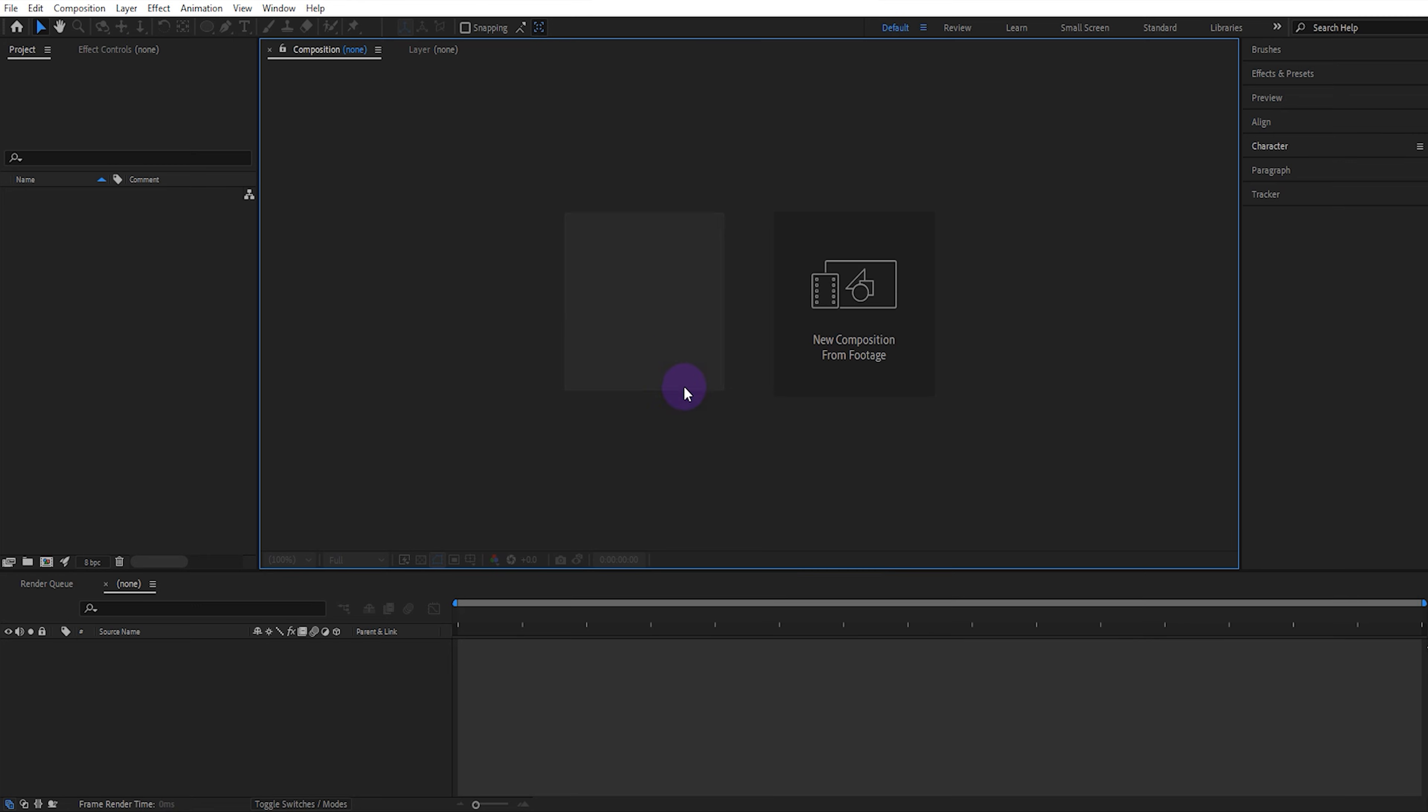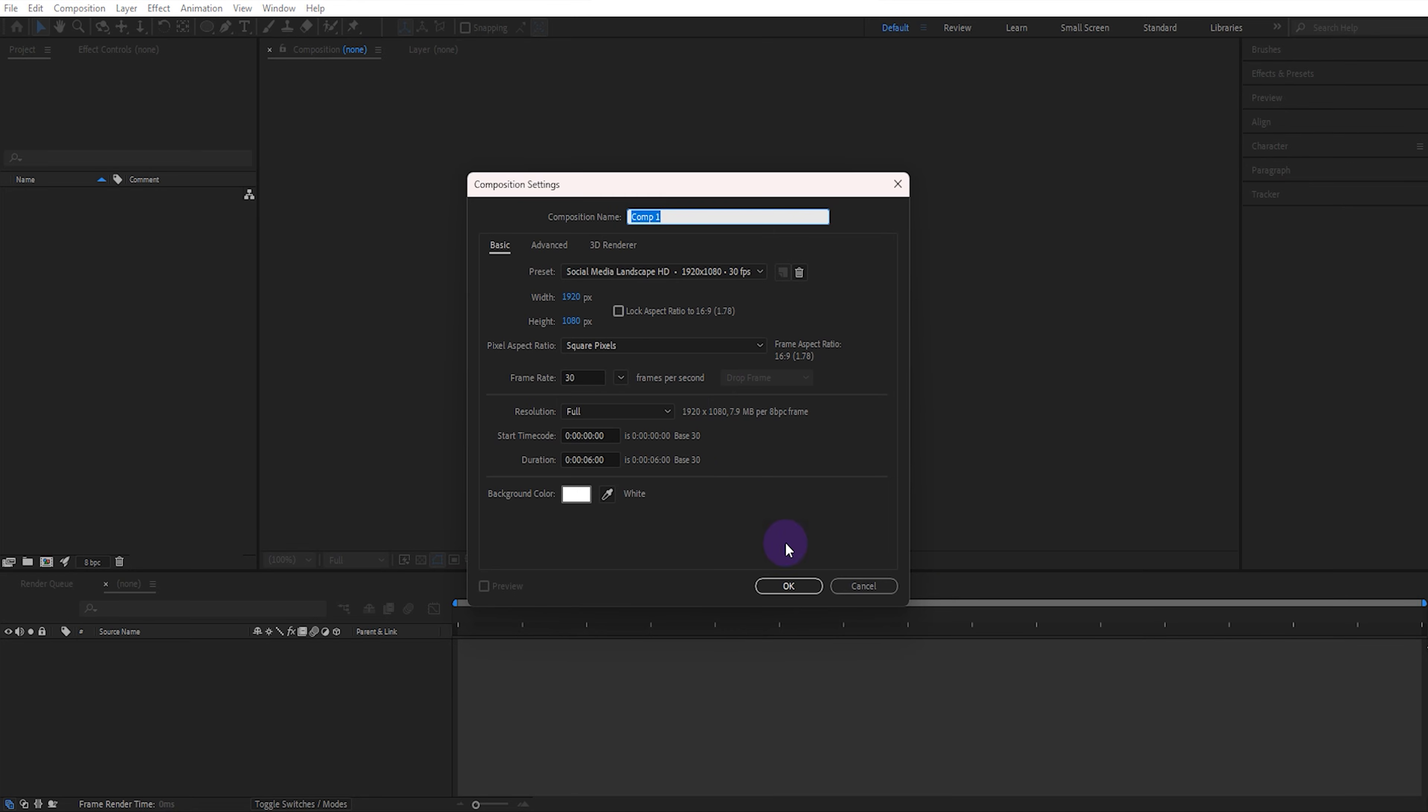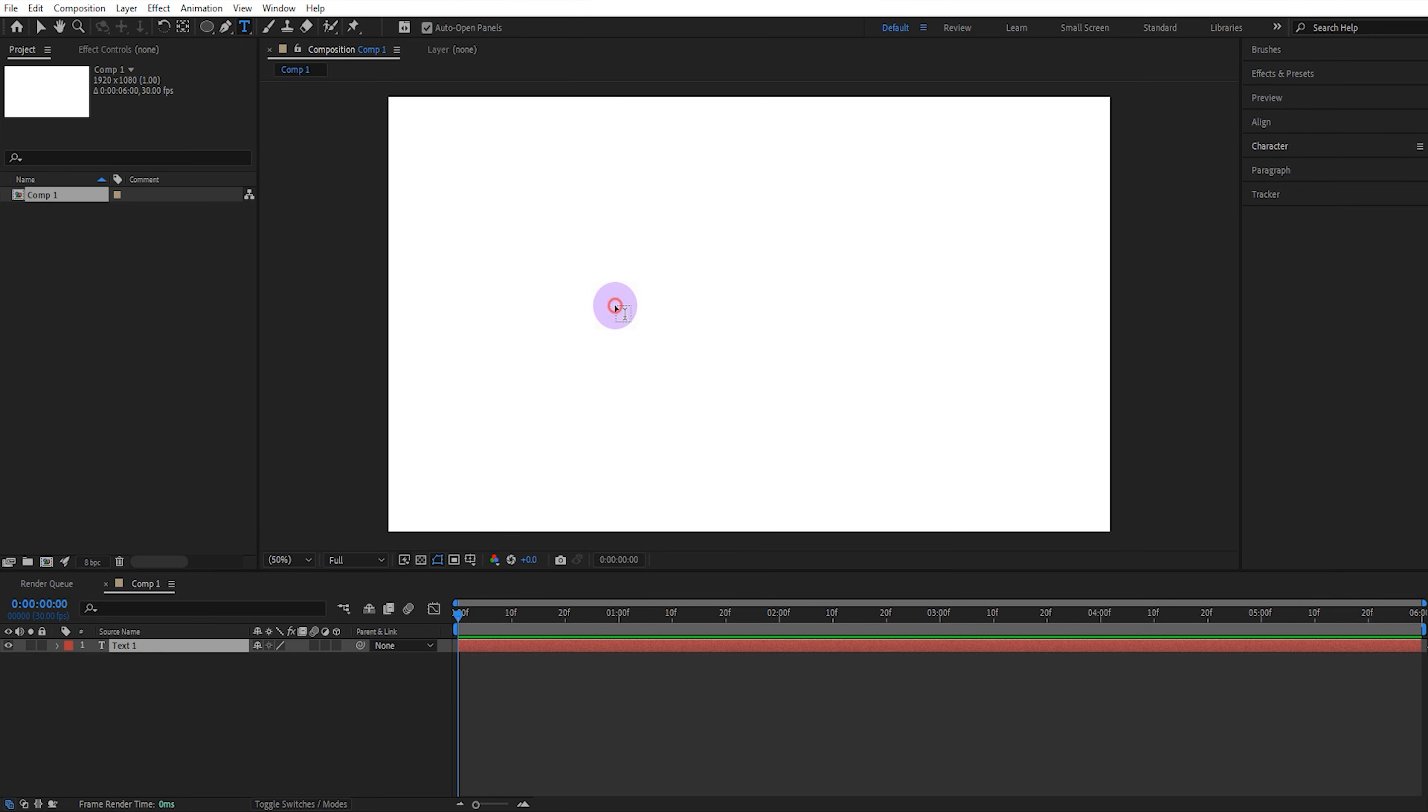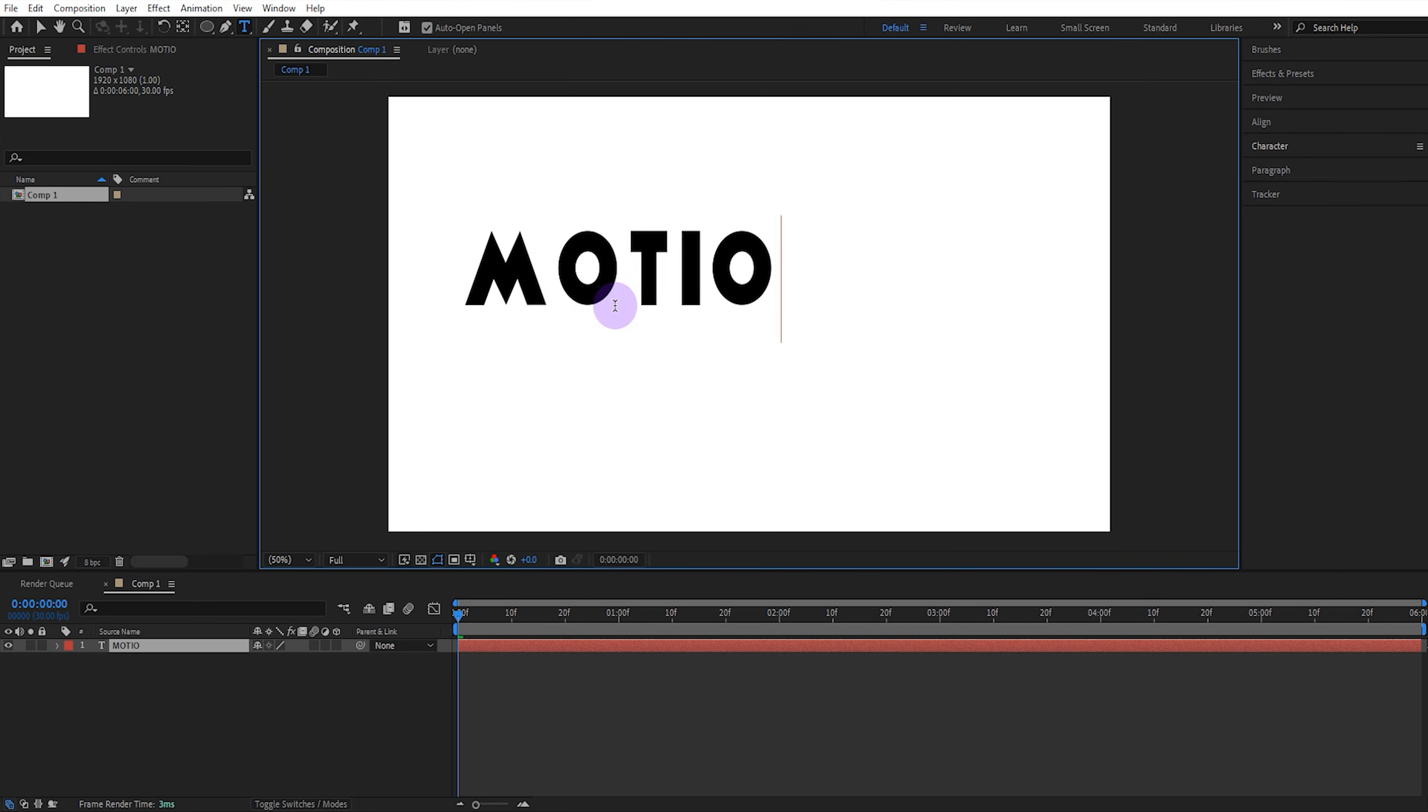In this video we'll show you how to create a simple masked magnifying animation in After Effects. First create the composition. Then select the text tool and type a suitable phrase.